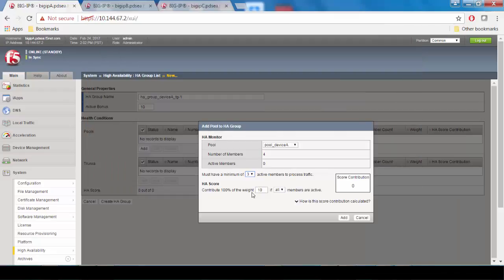Next is HA score. This is called the sufficient threshold, and this is the number of up pool members that you want to represent a full health score. In this case, I'll choose 4, which means if 4 pool members are up, then it's considered to have a full health score. If fewer than 4 members are up, then this health score will be lower.